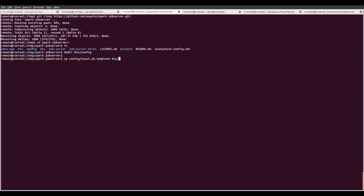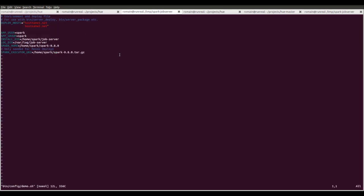We copy and modify demo.sh that is going to contain the properties of the build. In particular, we specify the log directory and the Spark Home.